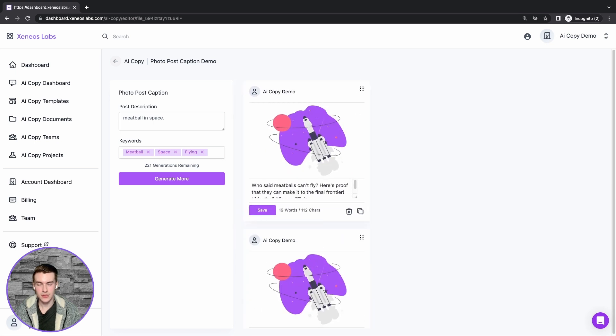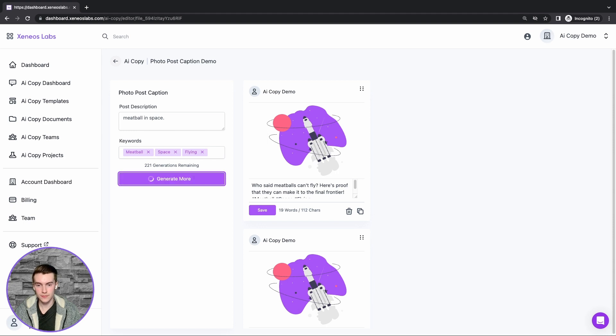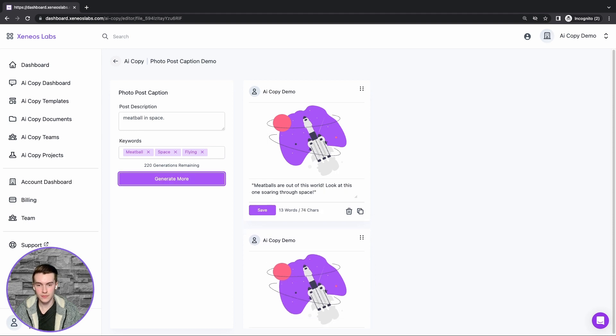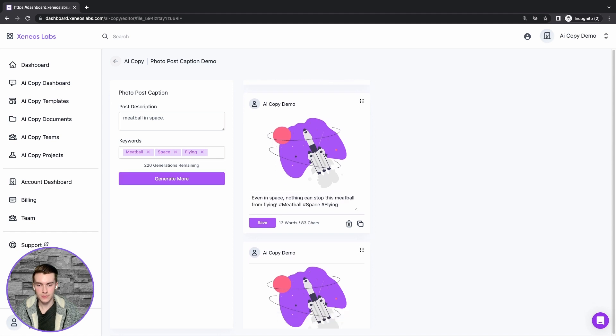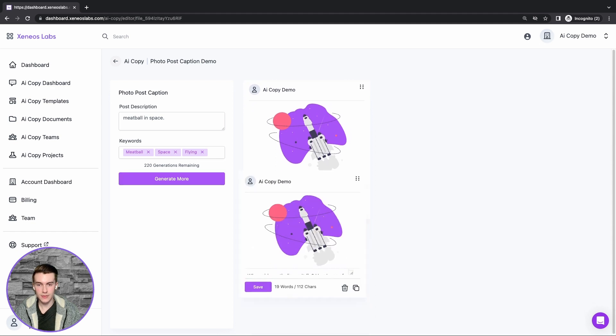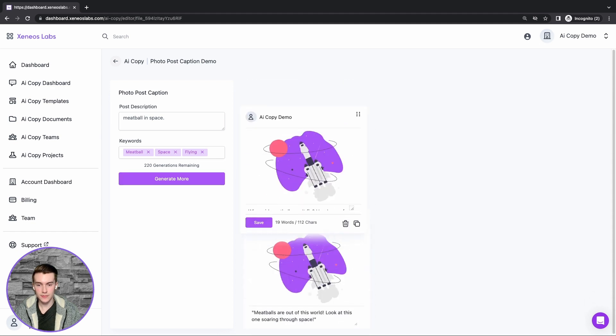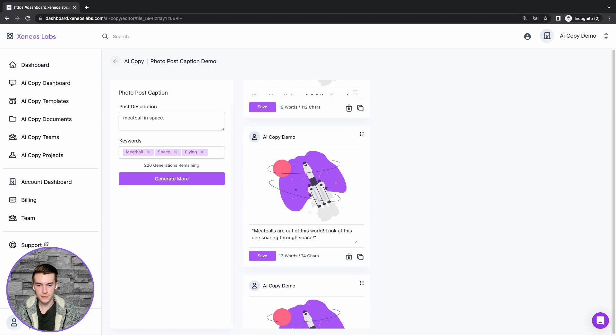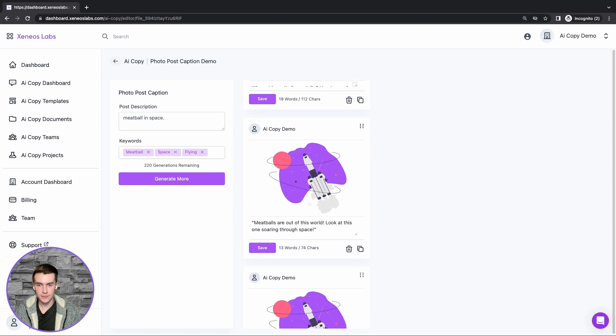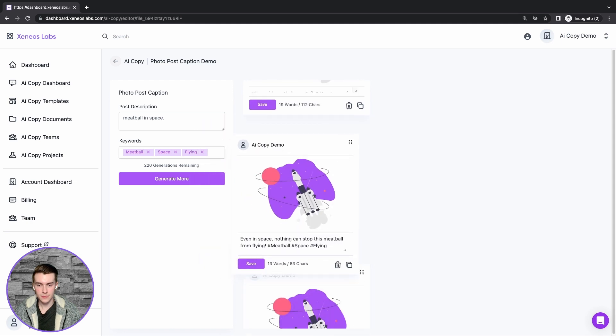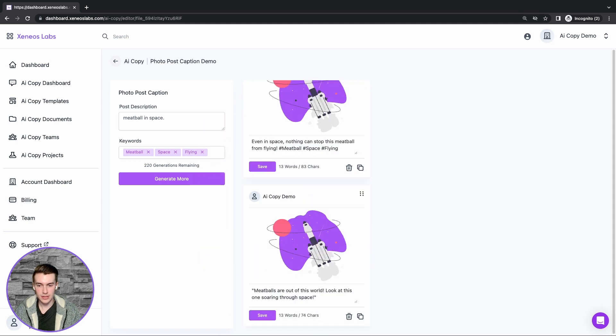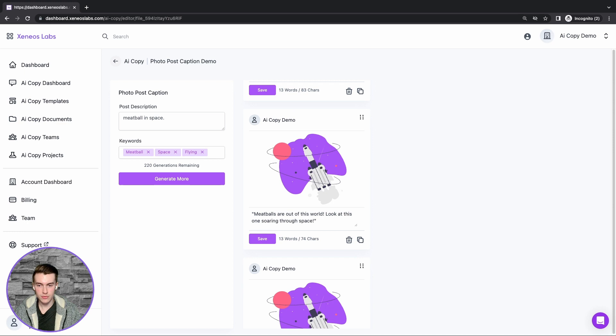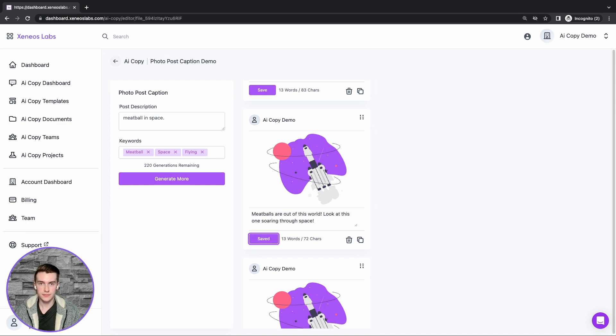Now if we want some more results, we can click generate more. This will provide us some more results. We can delete any that we don't like, move the best ones up to the top, and again we can edit any of the results and click save.